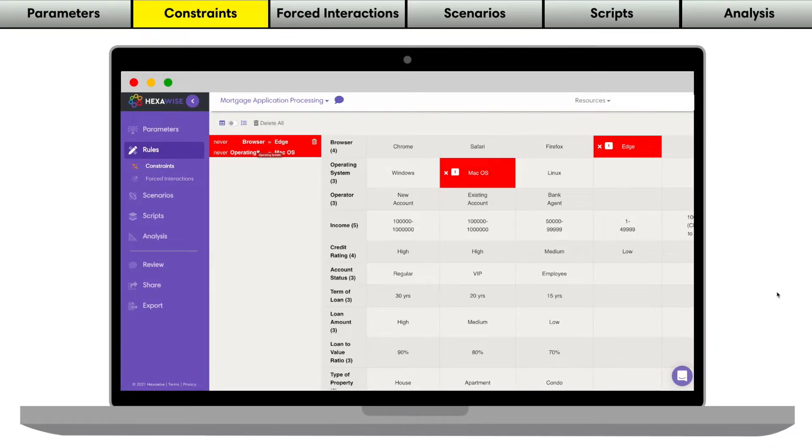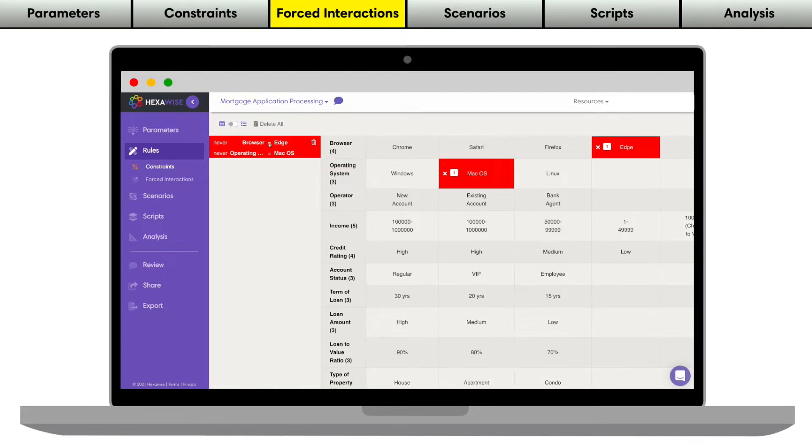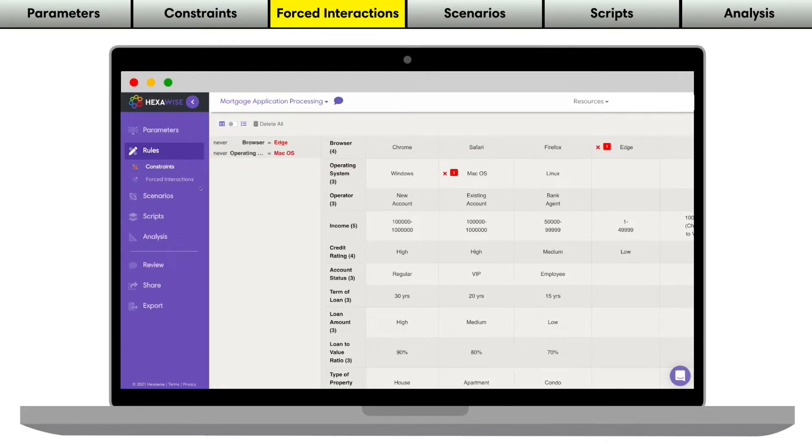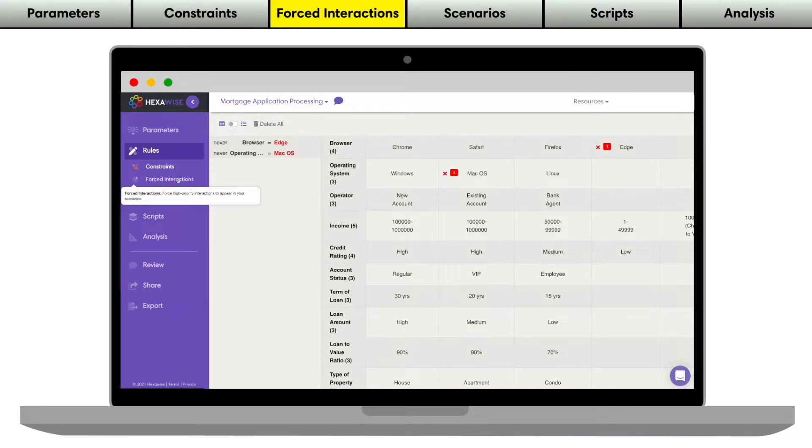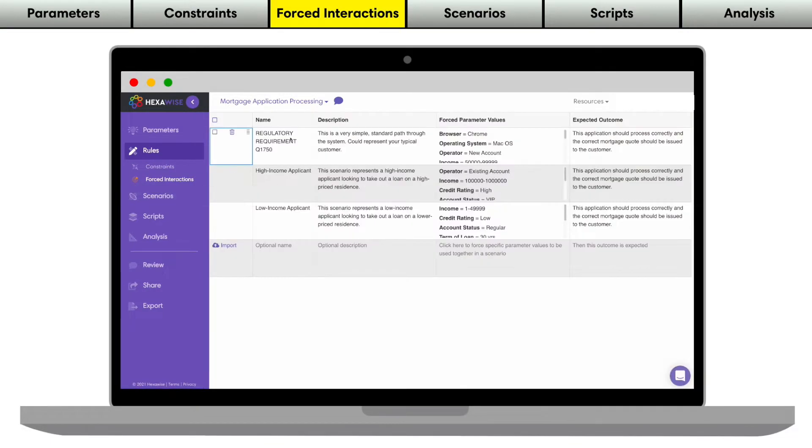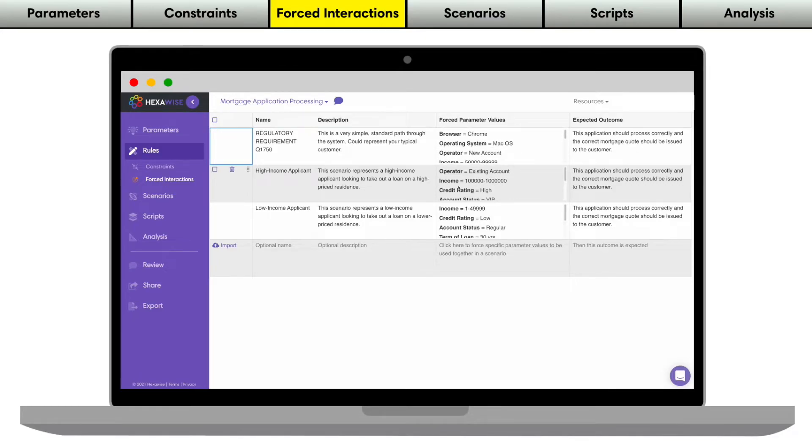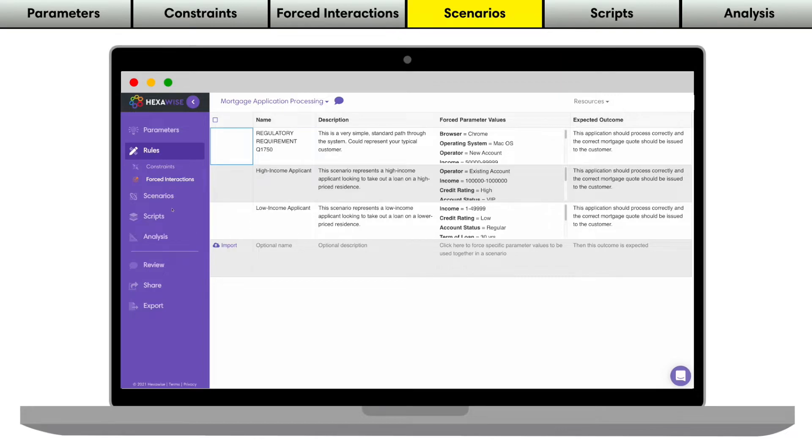If there are any specific scenarios we want to be absolutely sure appear in our tests, we can add those scenarios as forced interactions. I've added three forced interactions already. Each of these scenarios is now guaranteed to appear in our overall set of tests.